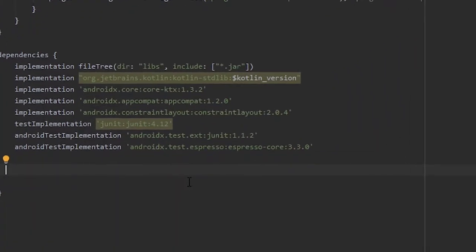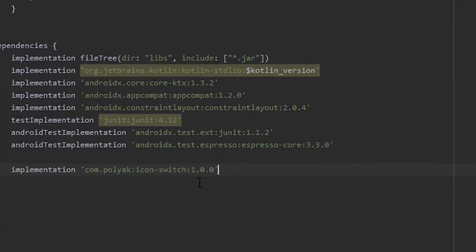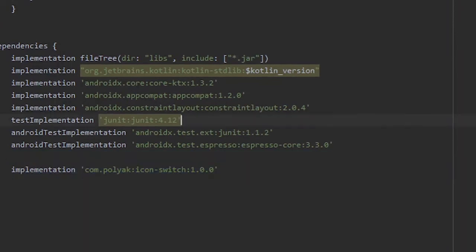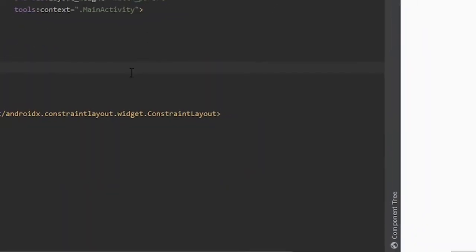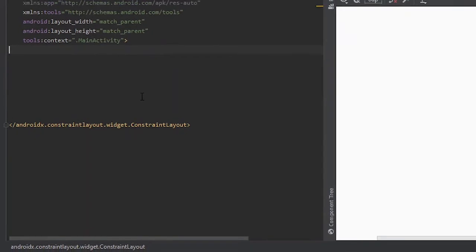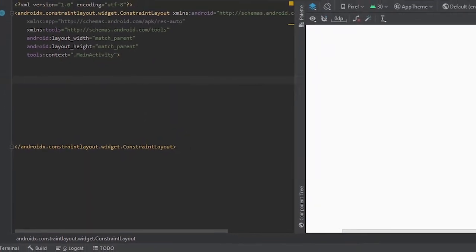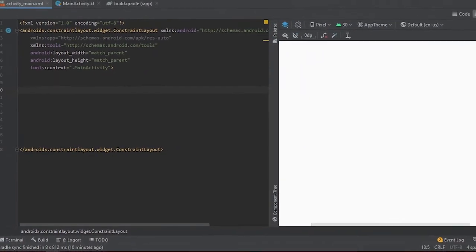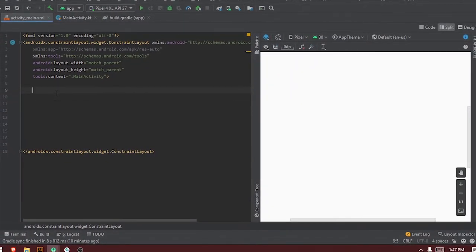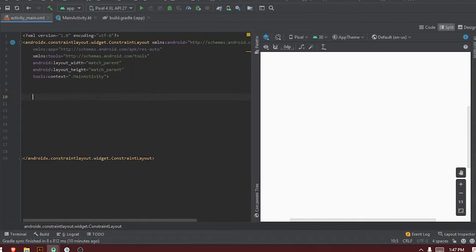We start by adding a library to the Android Studio project — this library will be in the description below. I've already synced it, so sync the library into your project and let's go to the XML file and design the toggle button.